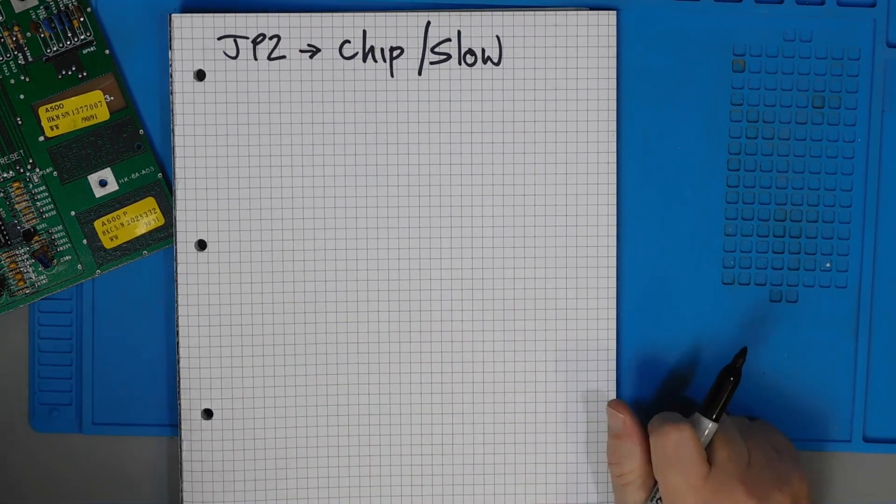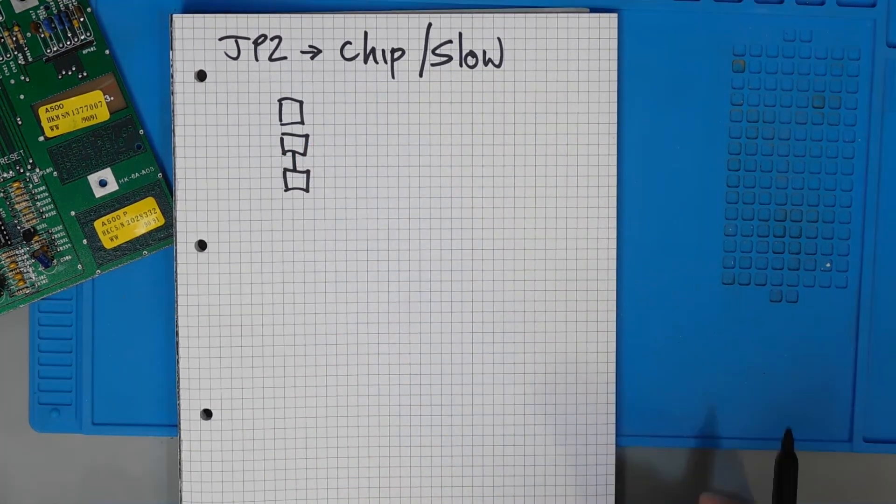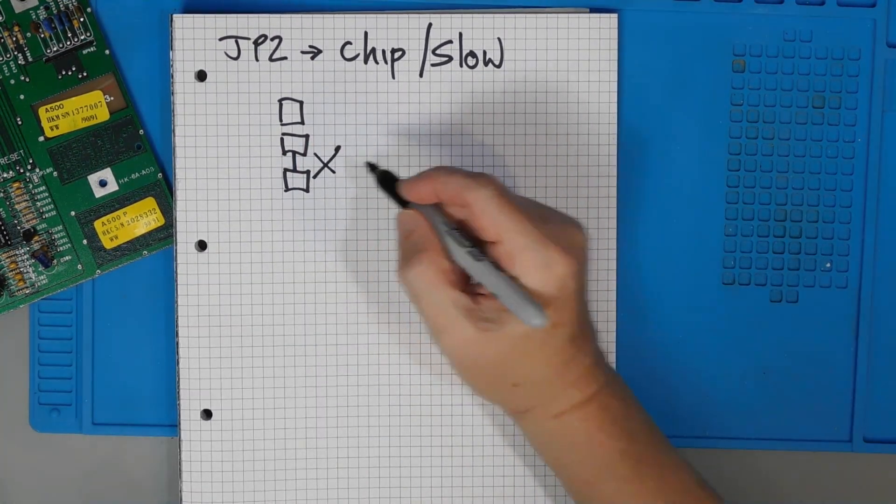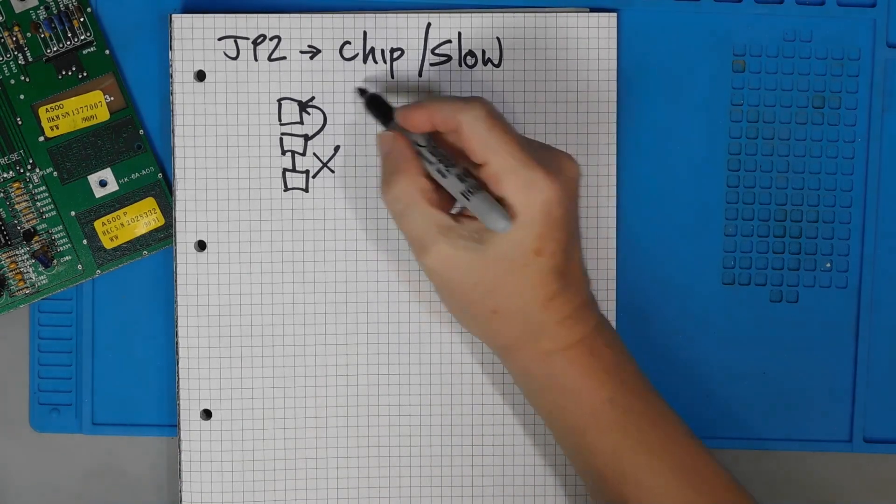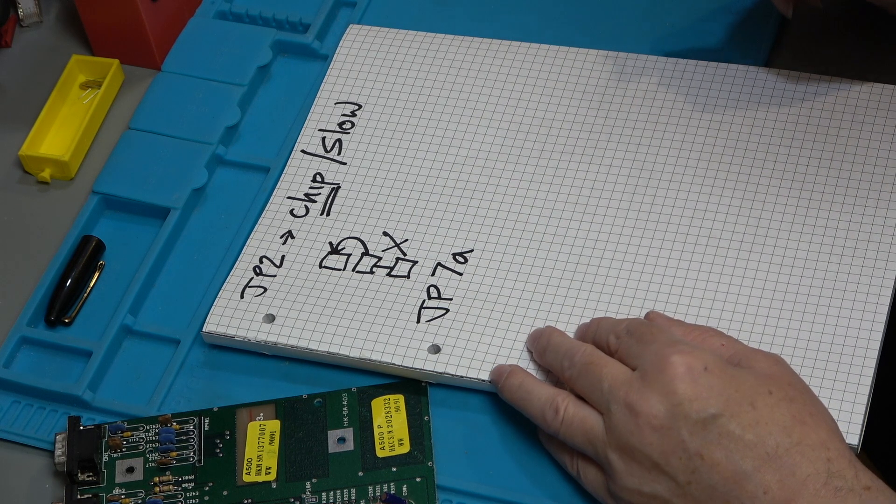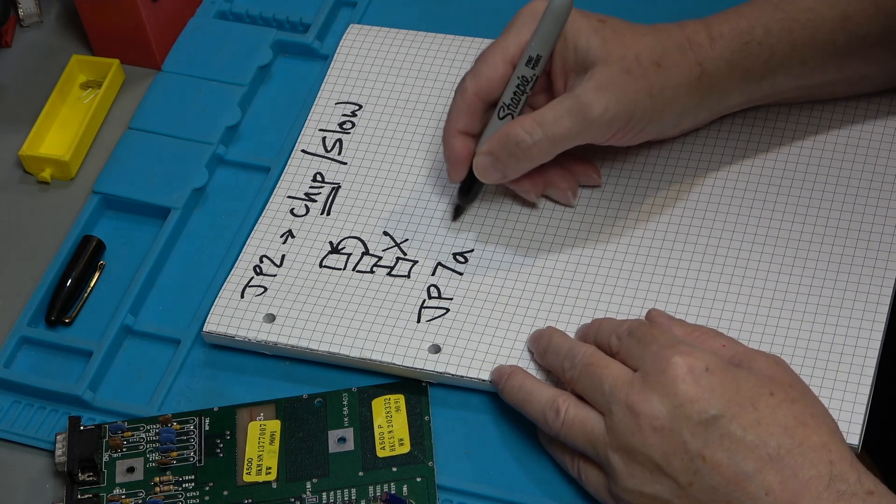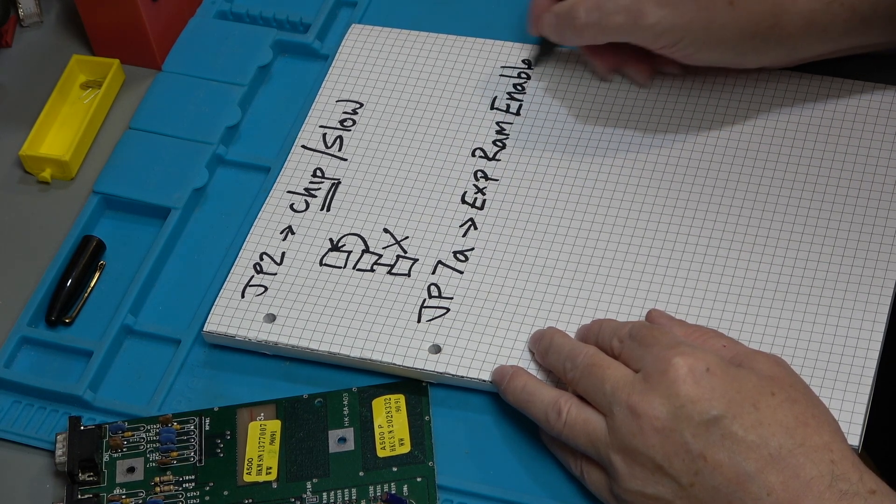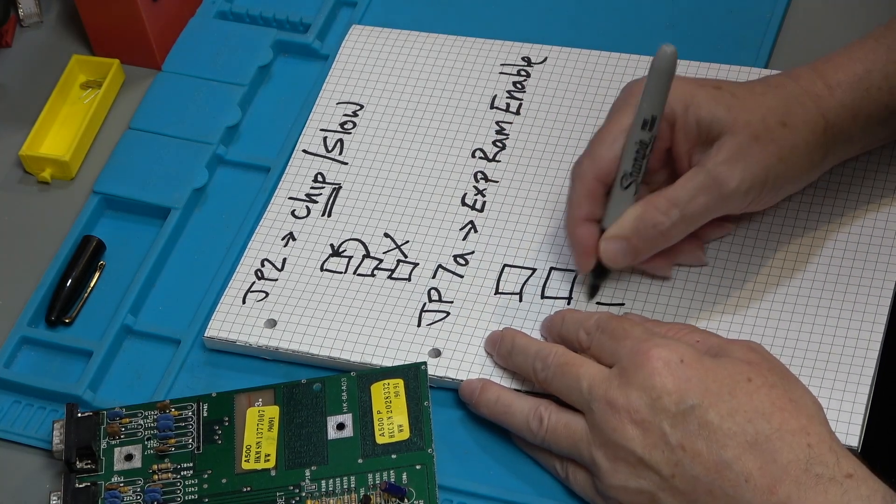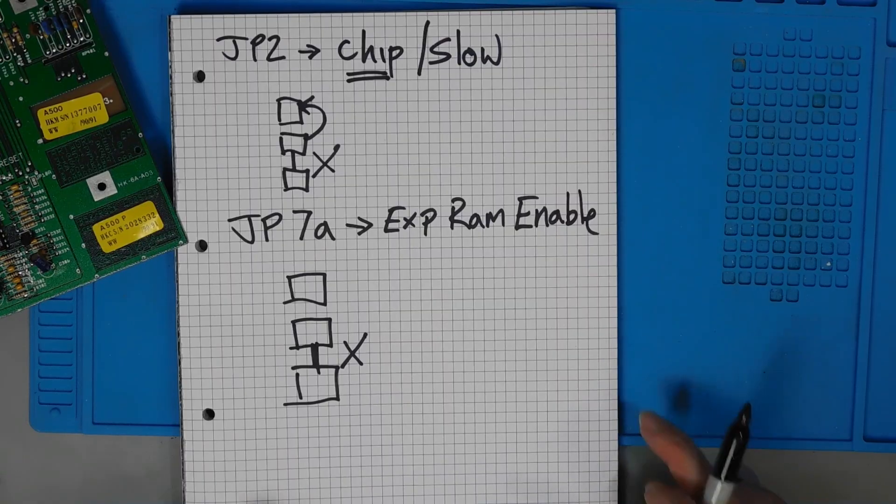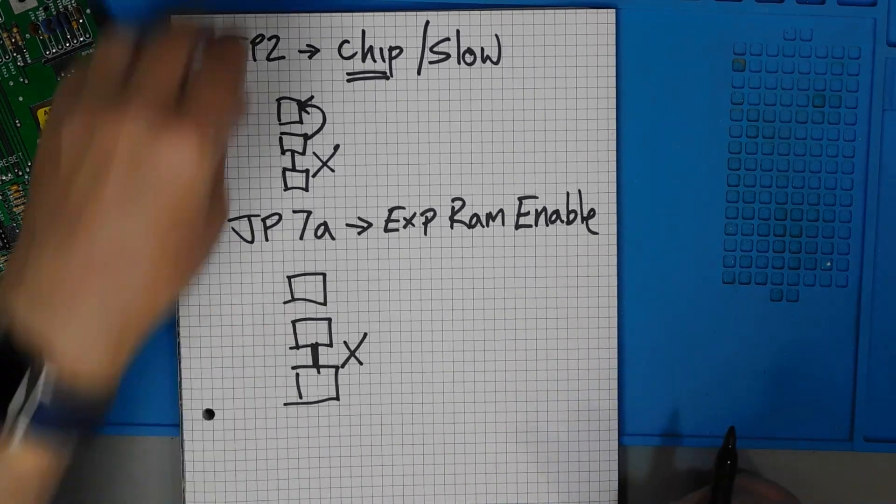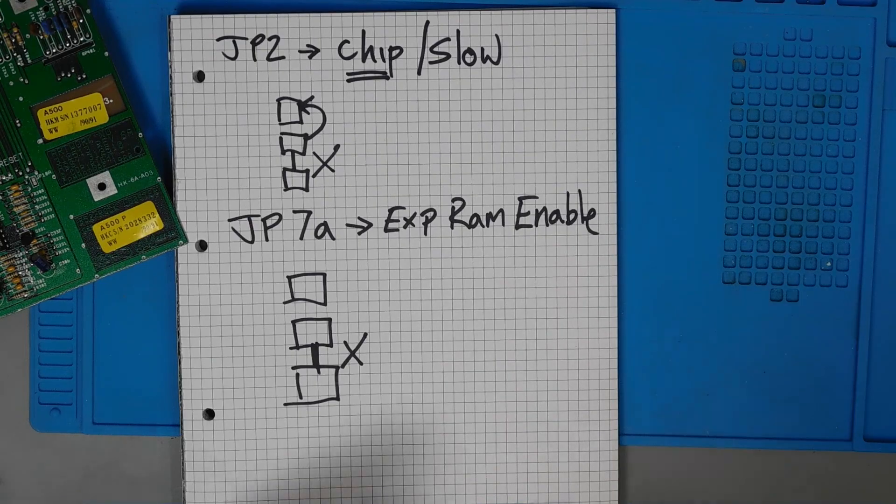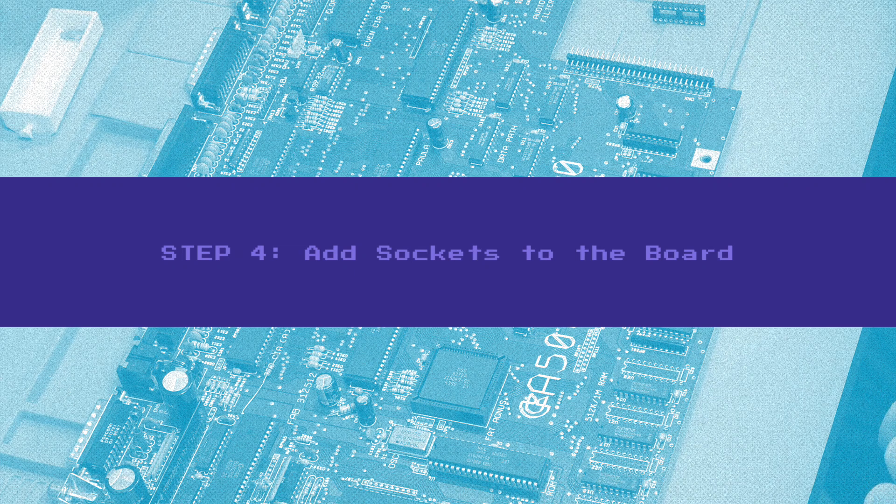JP2 controls chip or slow RAM. So it's basically three pads and what we need to do is we need to cut that one and then solder that to that and that sets this to be chip. The other one is JP7A and this is the expansion RAM enable. So that currently is again three pads and that one is joined to that and we need to cut that. And that basically says that the expansion RAM connected to the trapdoor socket is not enabled.